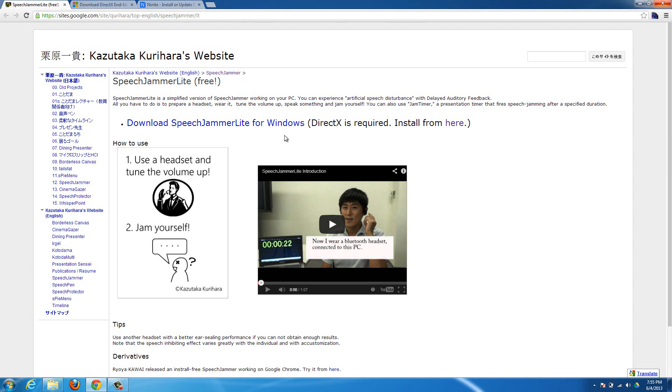It's the Speech Jammer Lite, but I'm not sure what the full version has that's different. The Lite version works just fine, so it'll work for you.